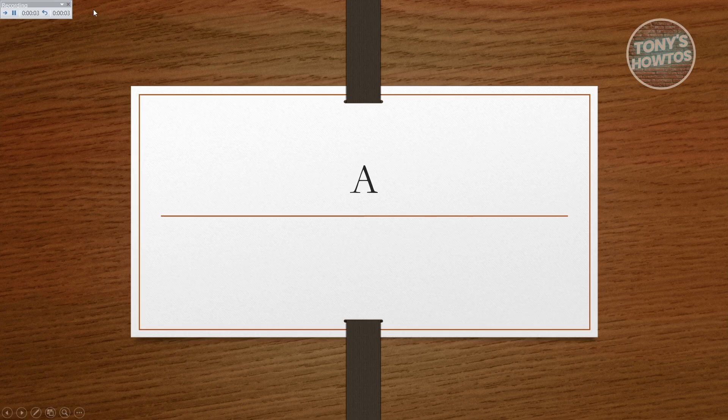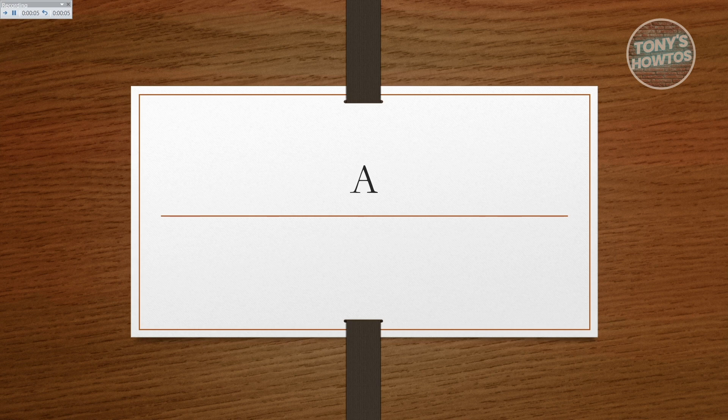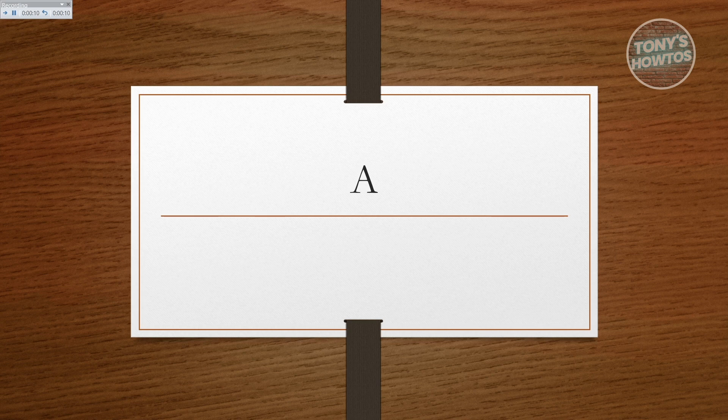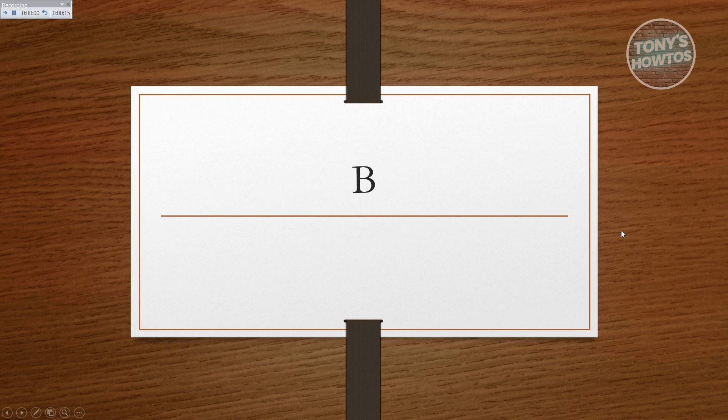As you can see right now, we've just started recording. What you need to do here is just basically start discussing your slideshow. For example, I'm just going to say A here and you can just basically click on your screen. It's going to go to the next one.